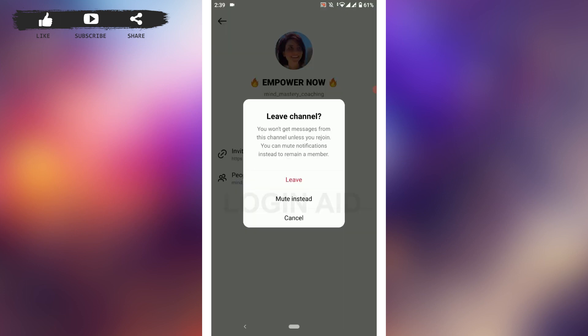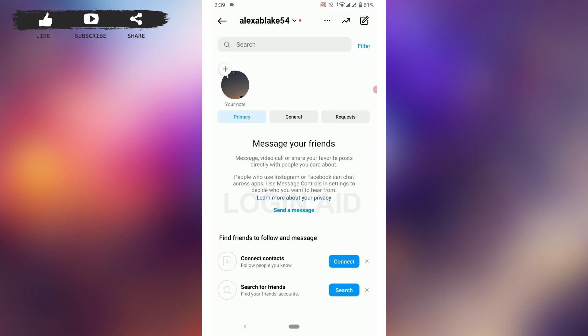Tap that and you will see the option to leave. Tap on leave and you will see a confirmation message pop up saying you won't get messages from this channel unless you rejoin. Tap leave again, and the channel will be removed from your channel section. That is how you can leave a broadcast channel in Instagram.